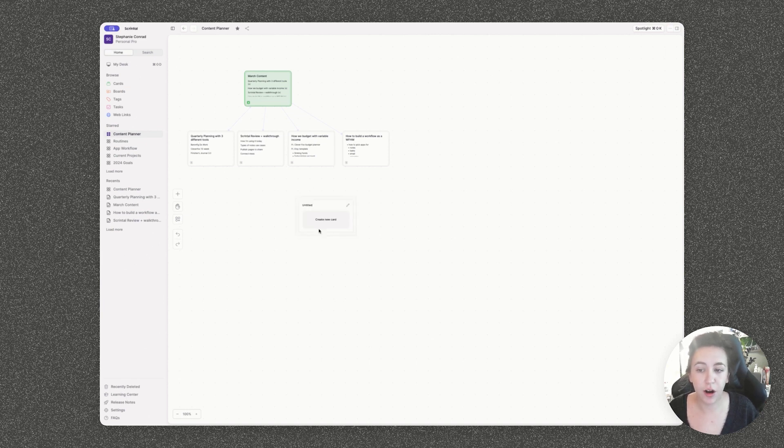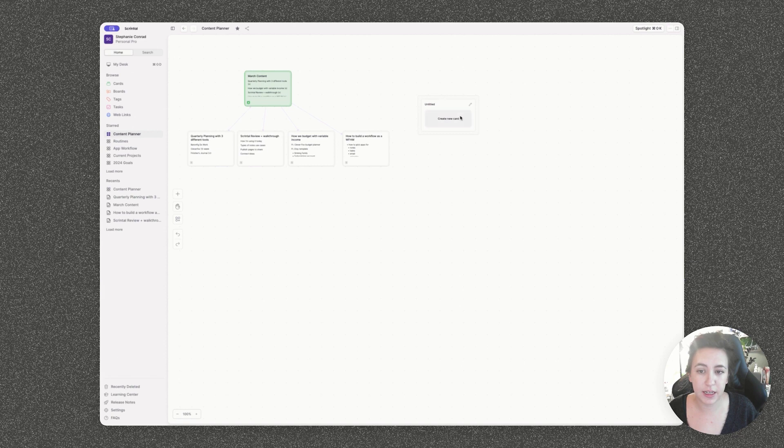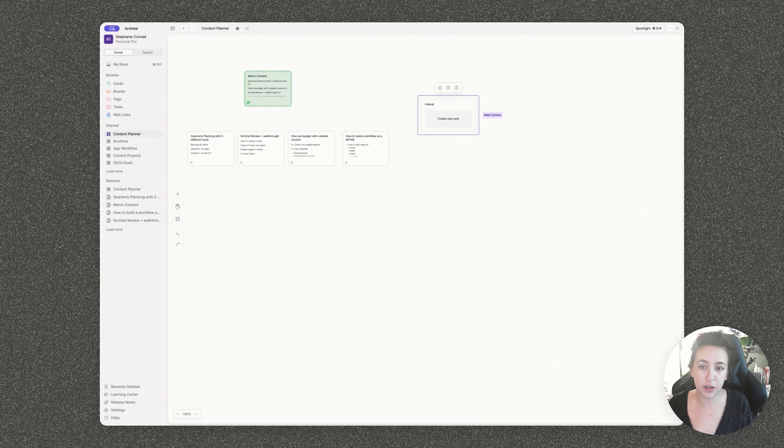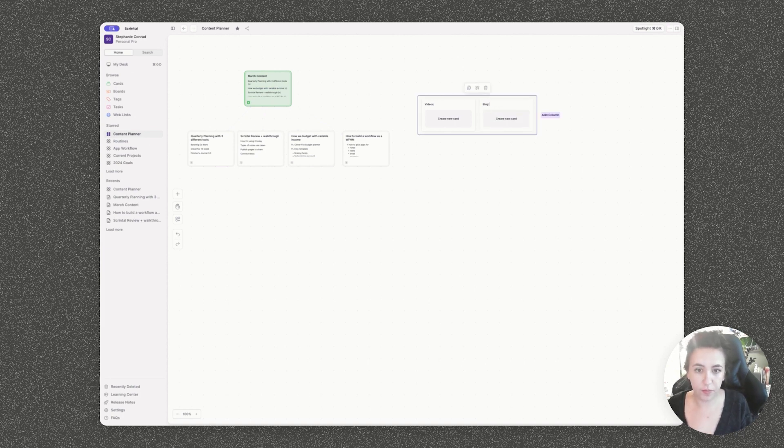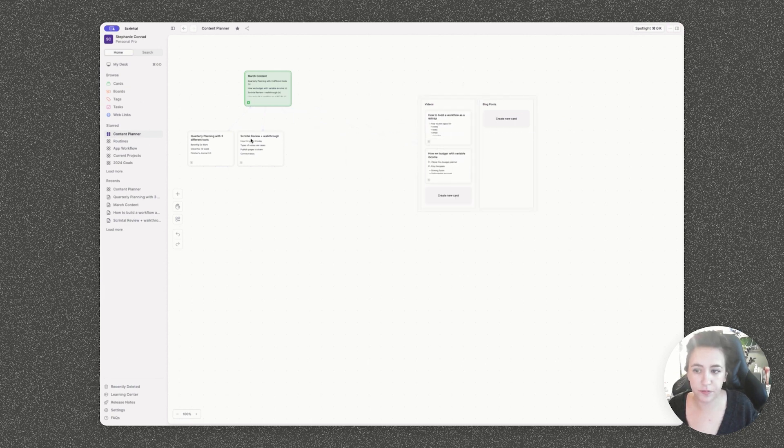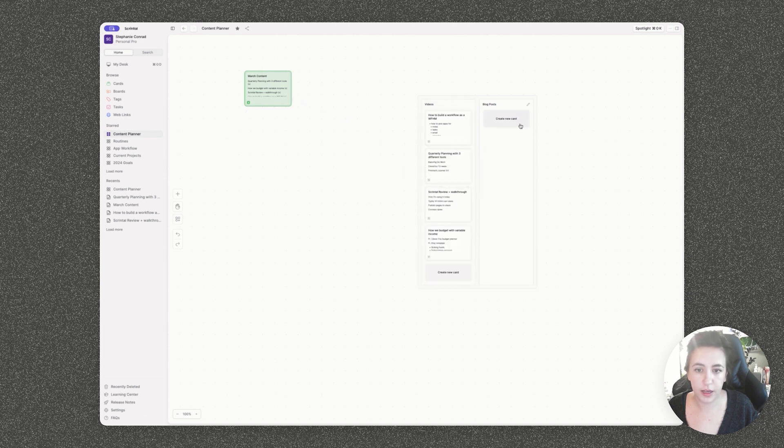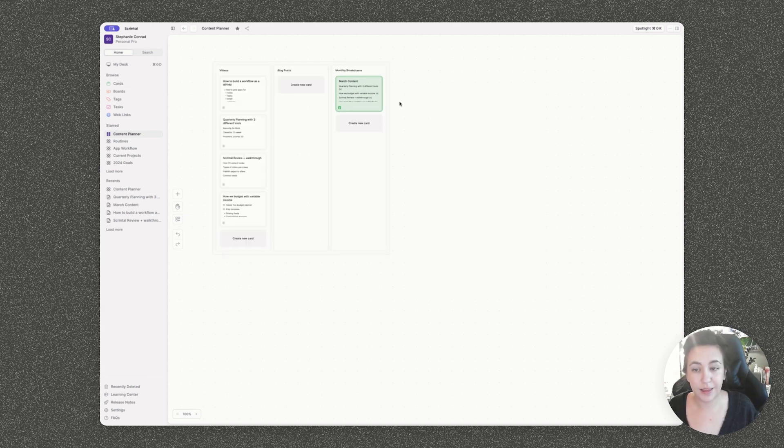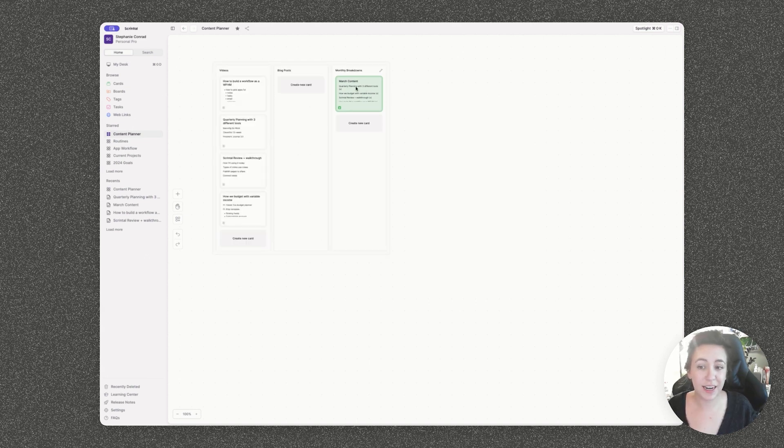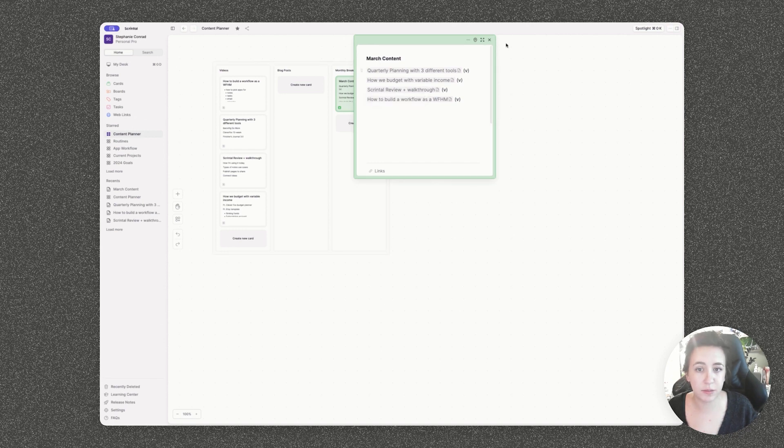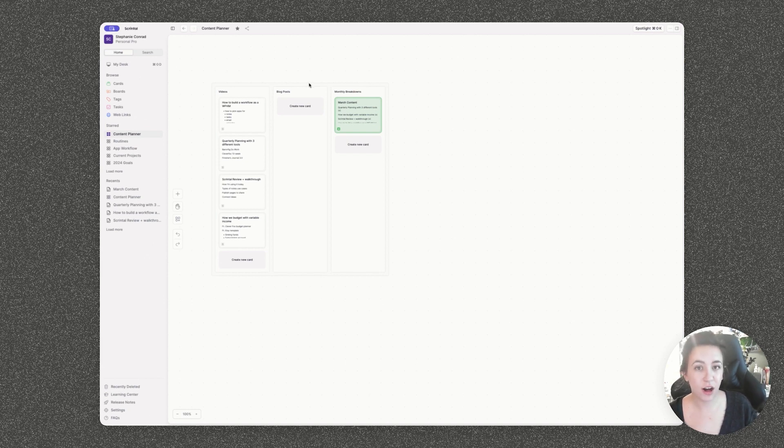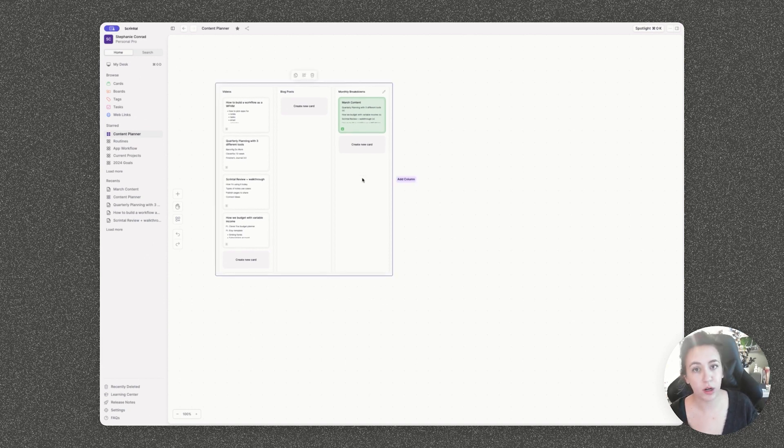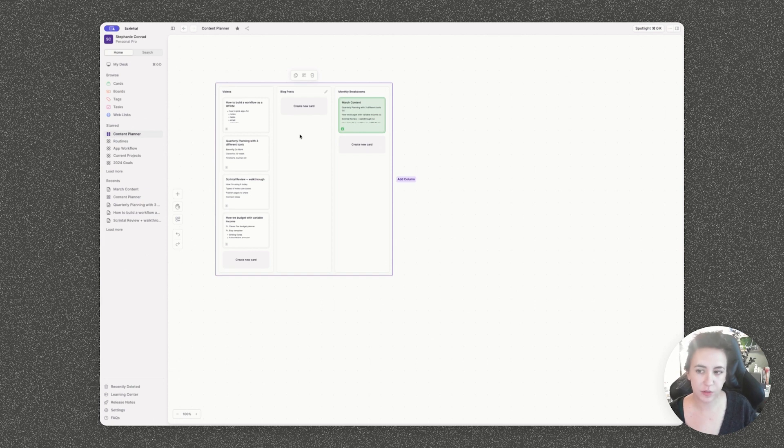You can also create columns. Basically, this is a way to organize your notes into different categories. So for example, we could call this videos and add another column called blog posts. And then I can click and drag these different notes into my columns. Like I said, all of these connections still exist. So it's still really easy to find your links and backlinks within the notes themselves, even without that visual connection. So if you don't like the arrow flowchart kind of feel, using columns is a really great option. This starts to feel a little bit more like Trello with the Kanban kind of style.